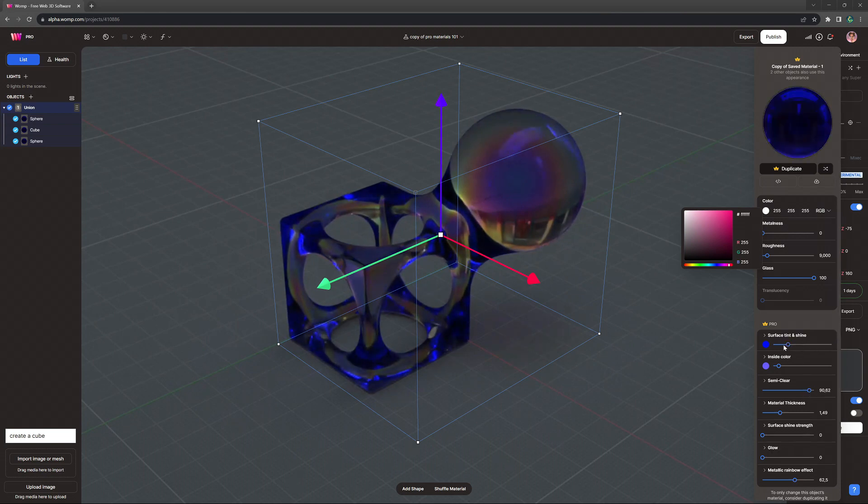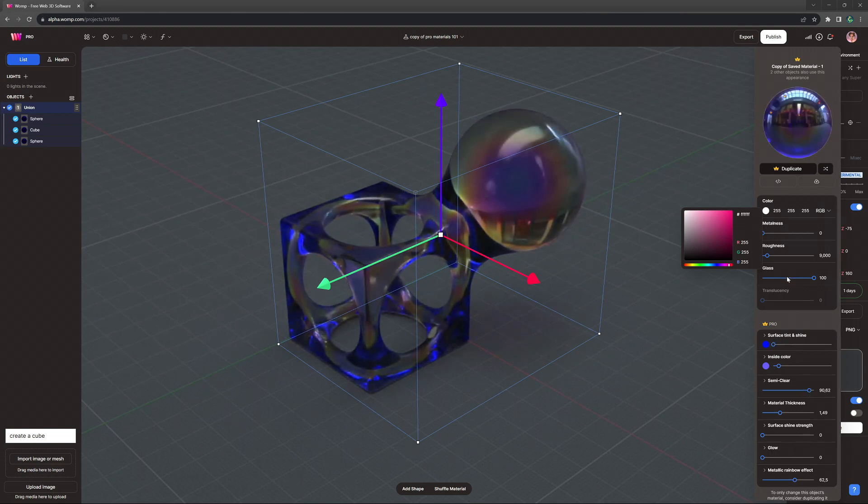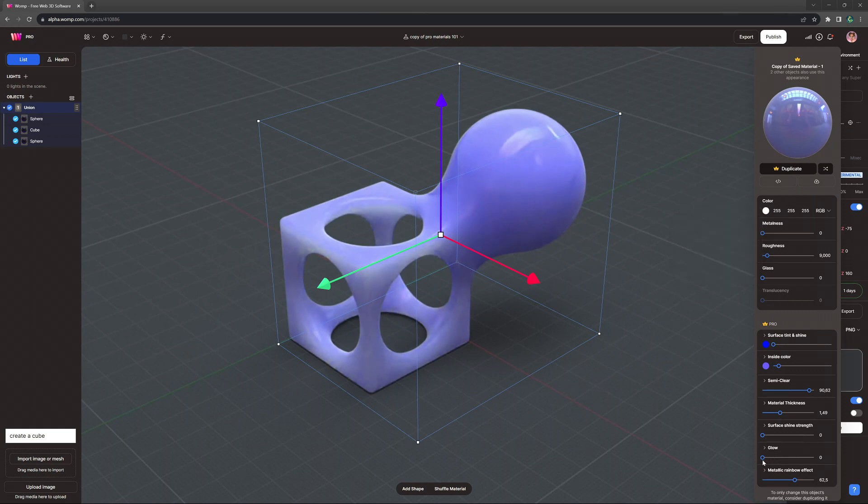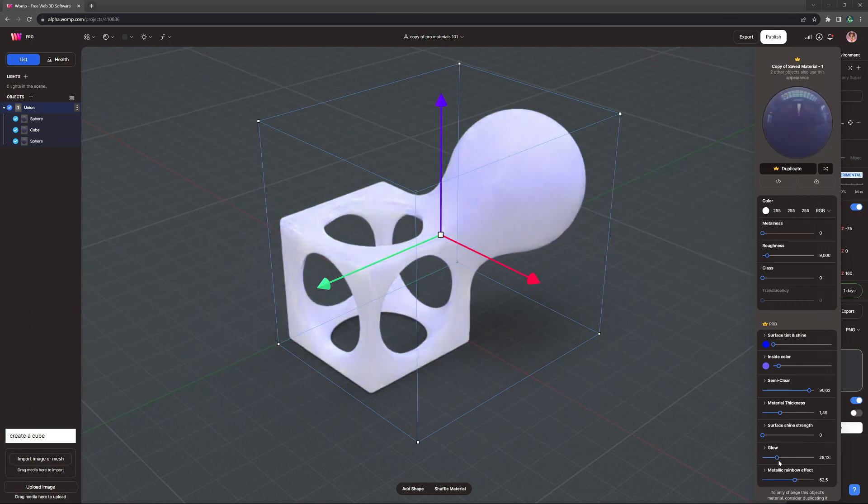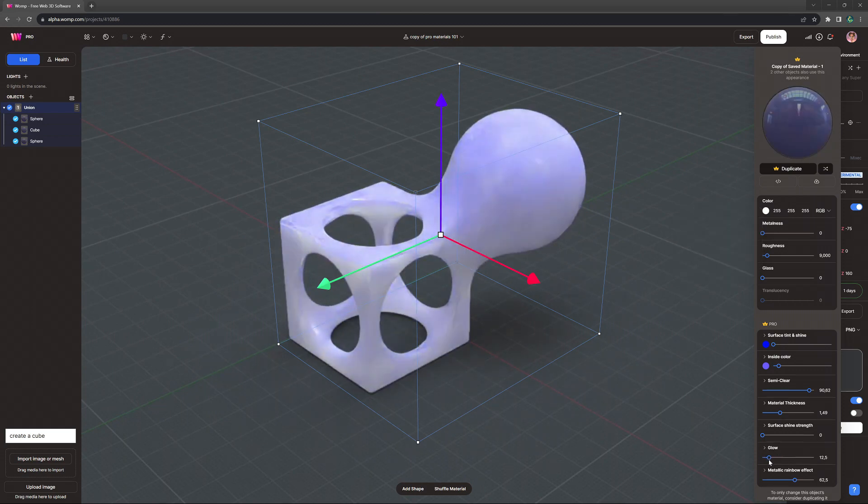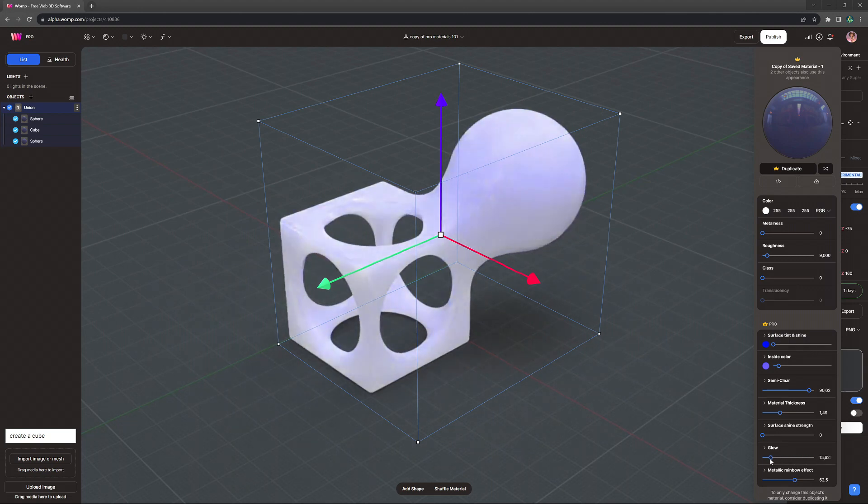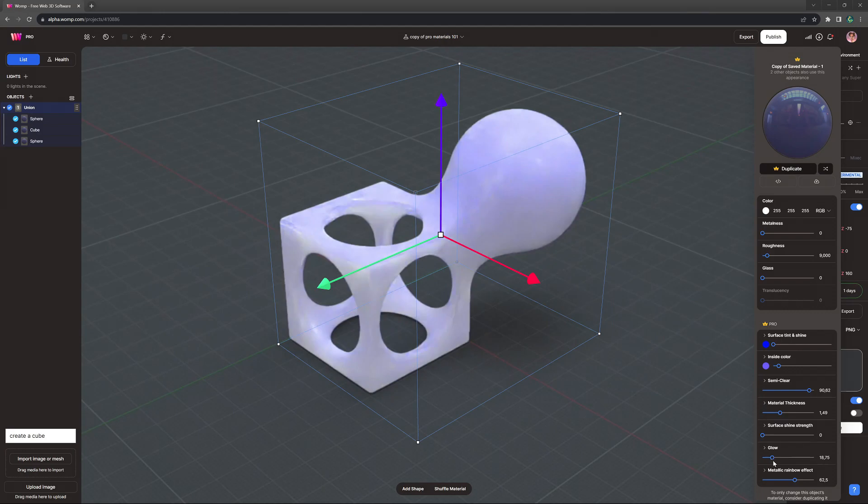Lastly, we have glow, also known as emission, which might be the easiest to understand, as it simply means making an object glow. This will allow for really amazing lanterns and all kinds of light effects.